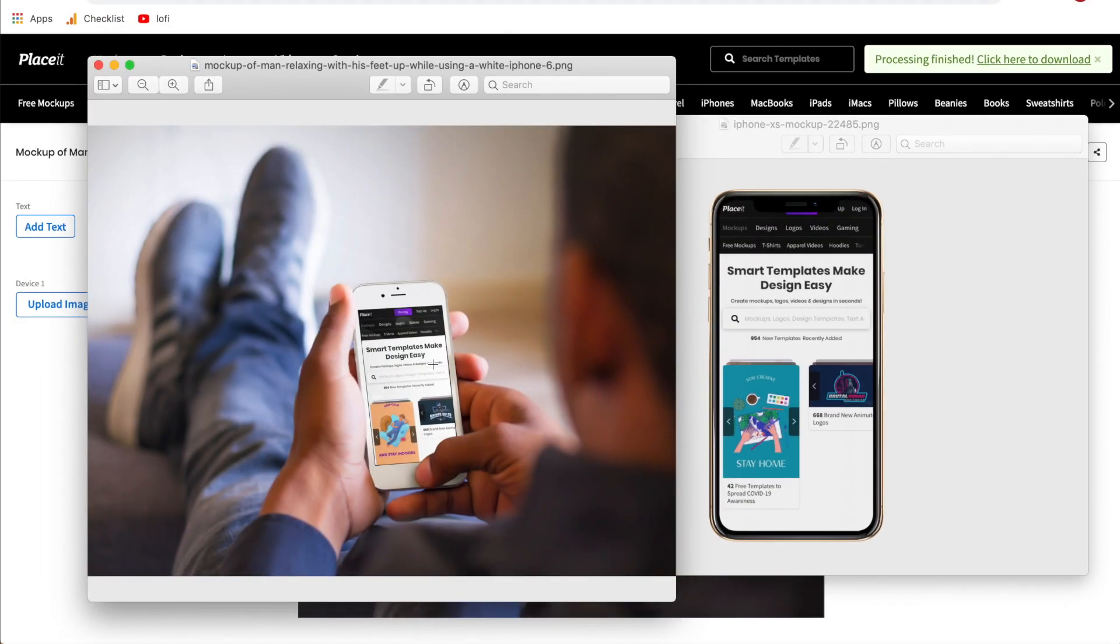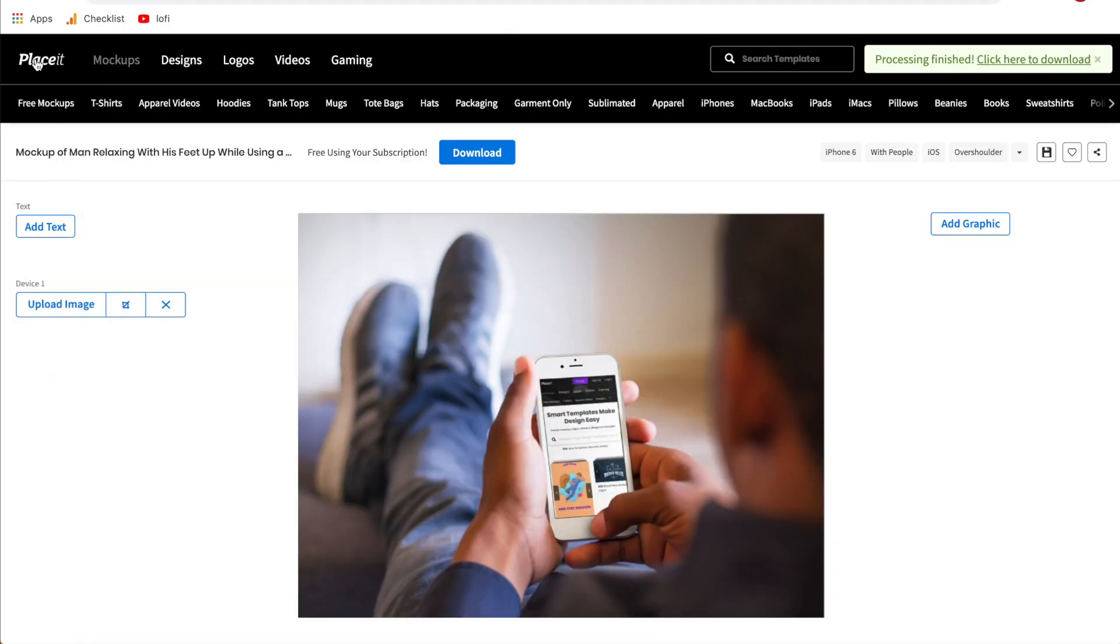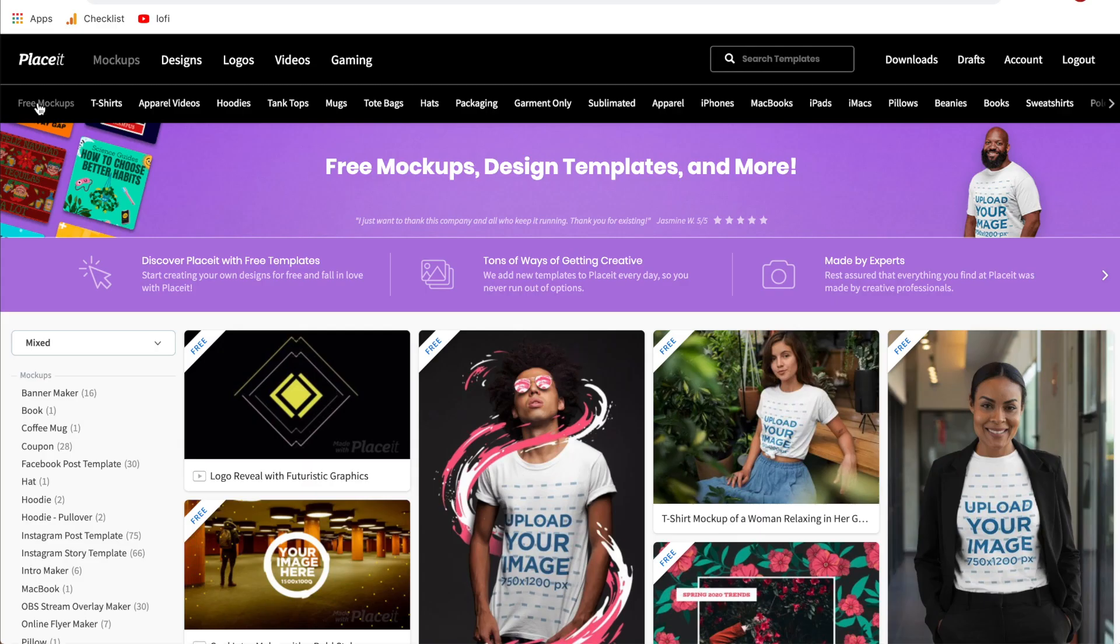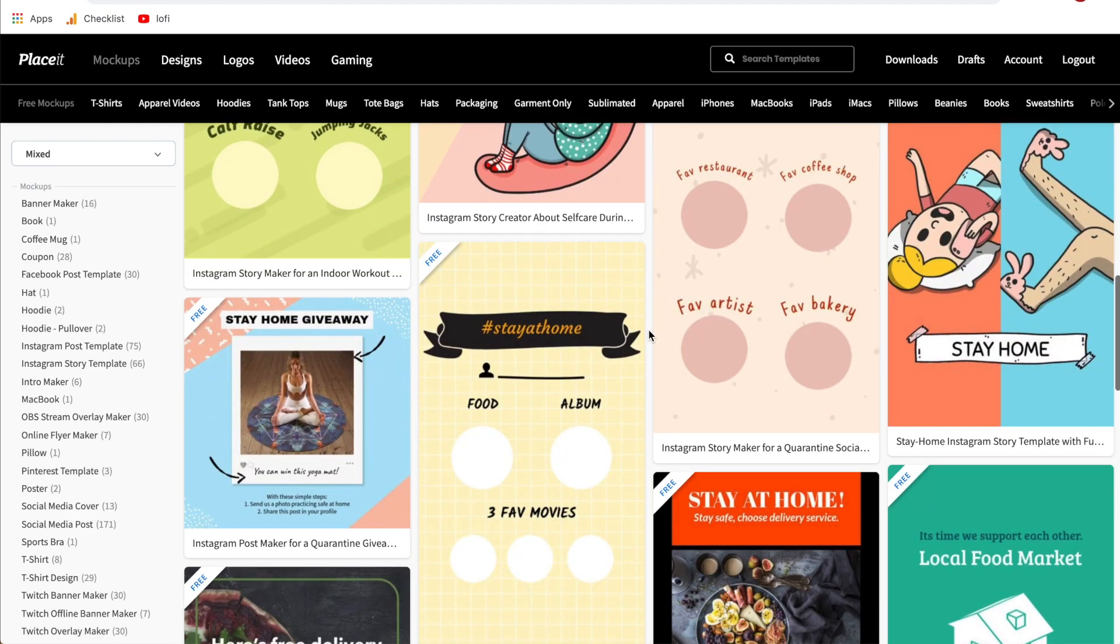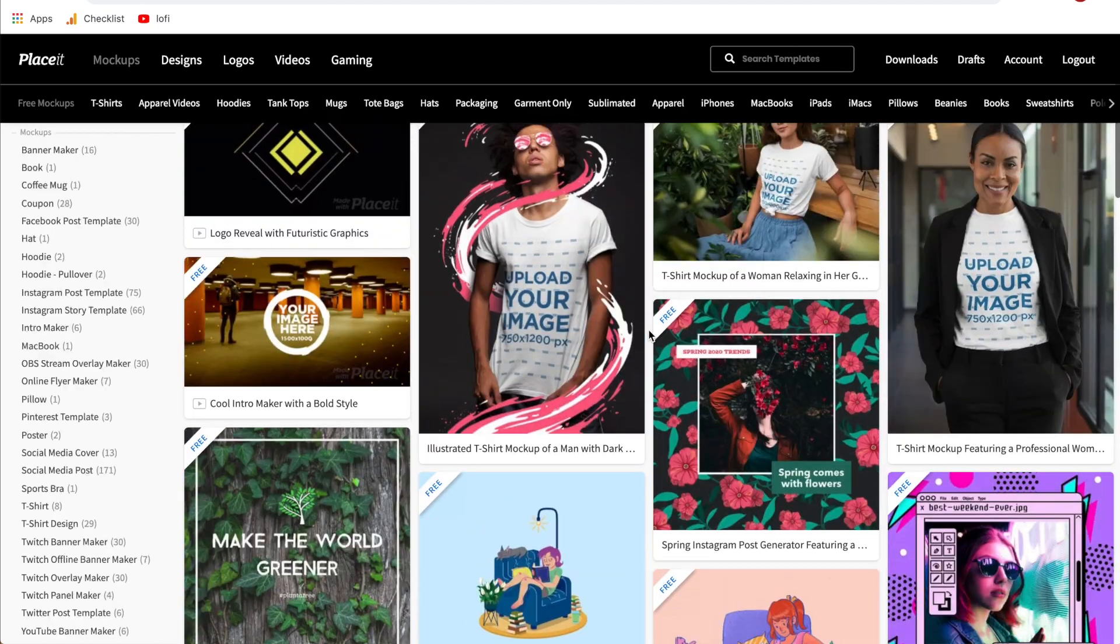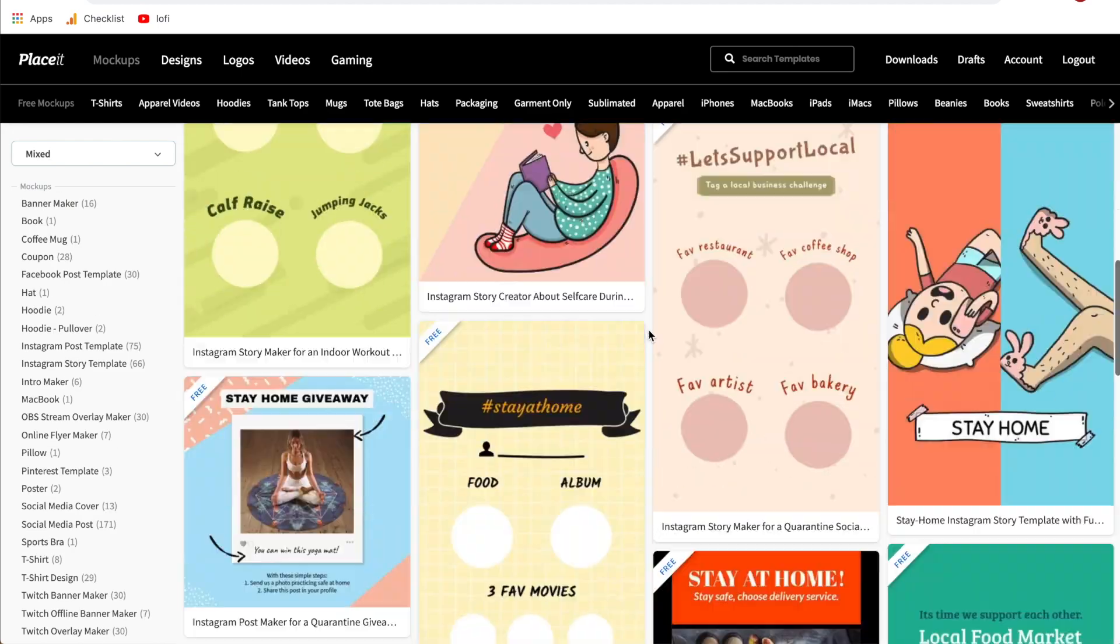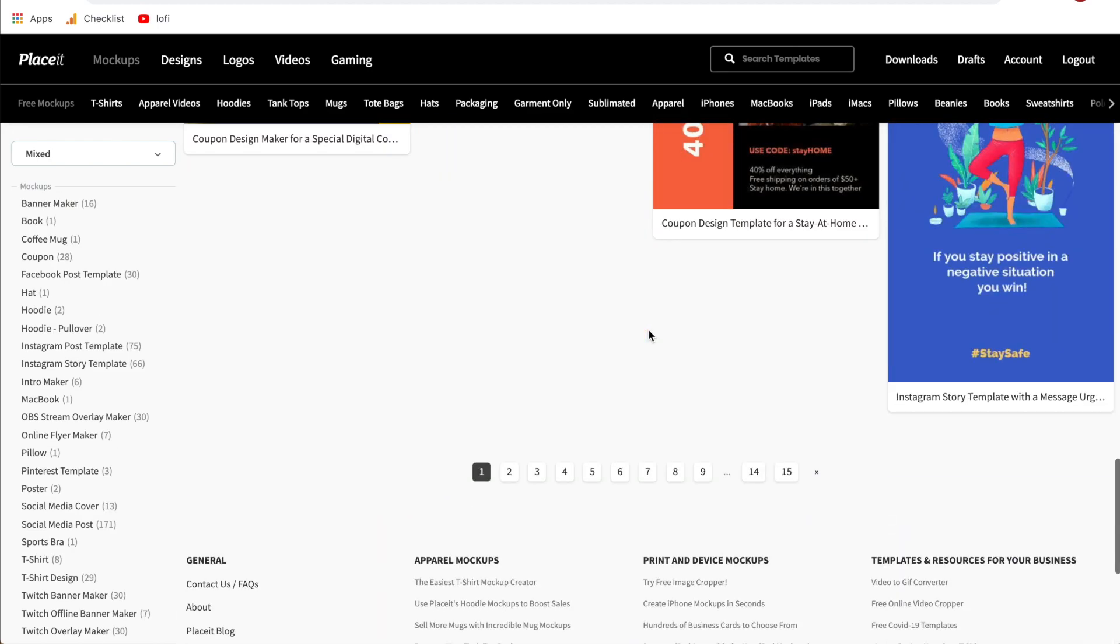Now as promised in the beginning of this video I want to show you how to create mock-ups on Placeit for free if you don't have a placeit.net subscription. All we've got to do here is hover over mock-ups and then go to free mock-ups and what this is going to do is bring you into all of the free items that you can use on Placeit without having a subscription. As you see at the bottom there are 15 pages currently and this will likely be going up in the future because they're constantly adding new designs and mock-ups.